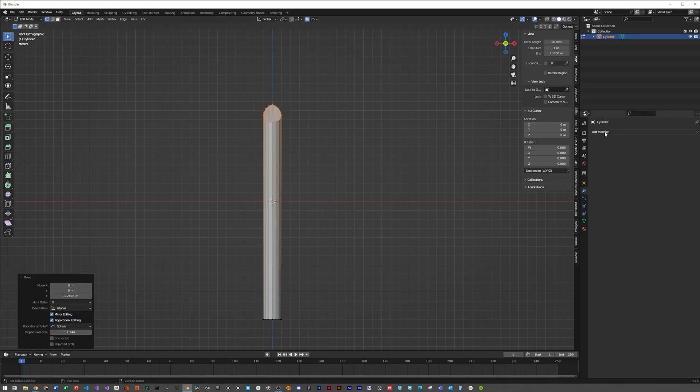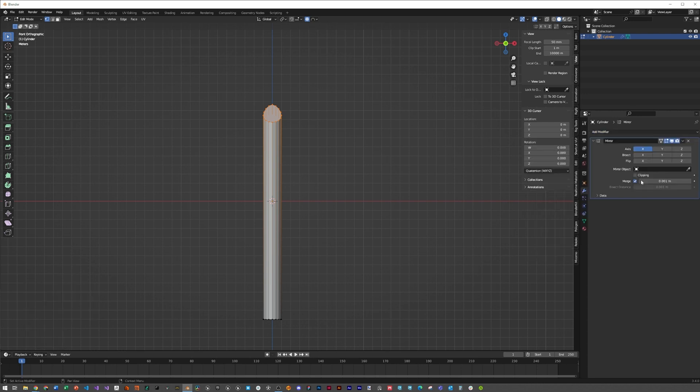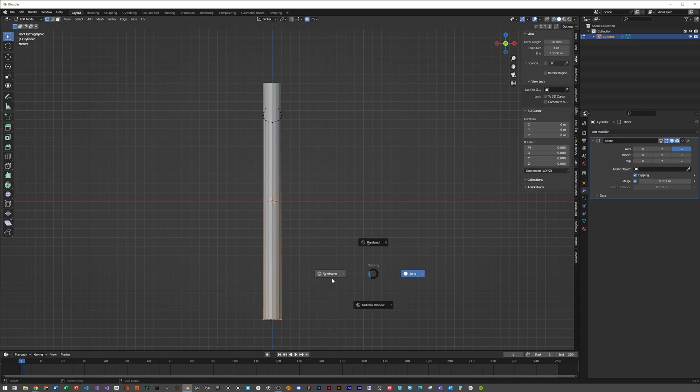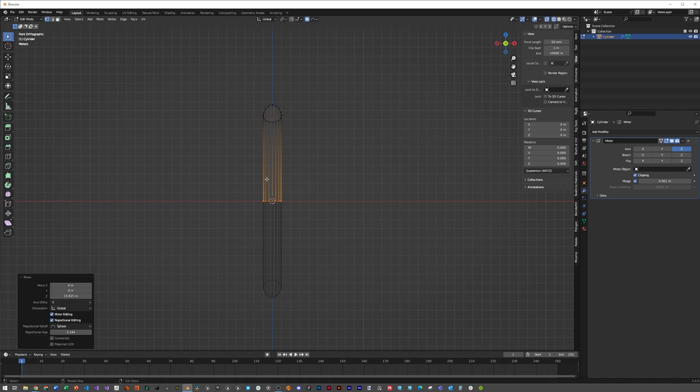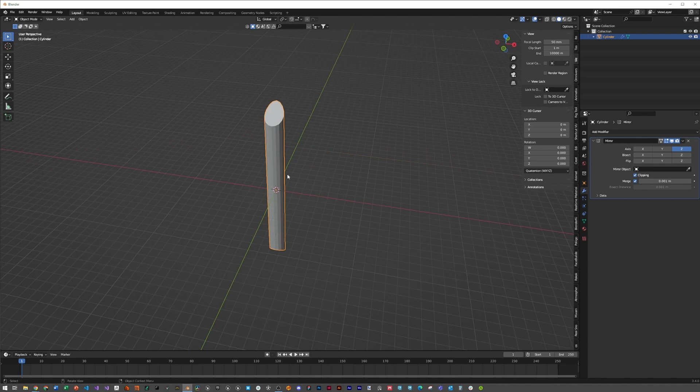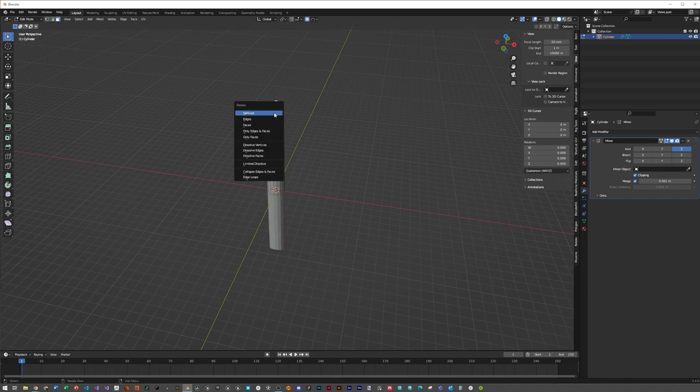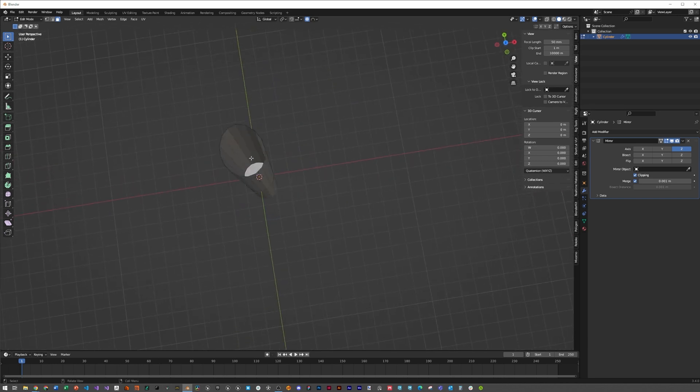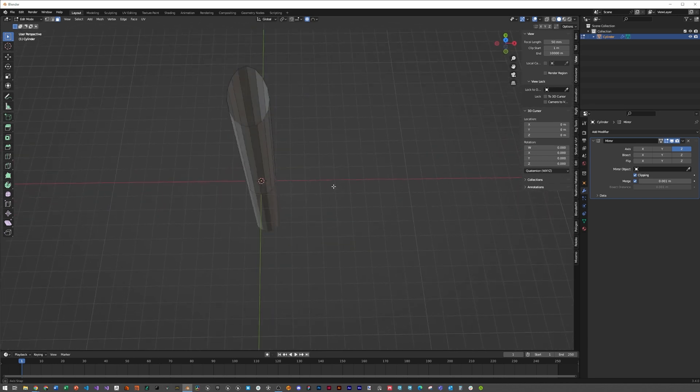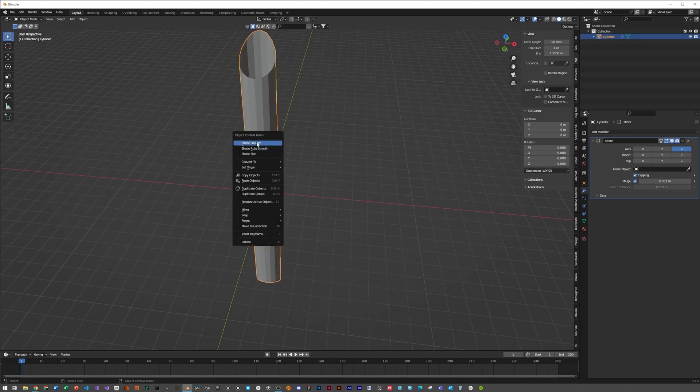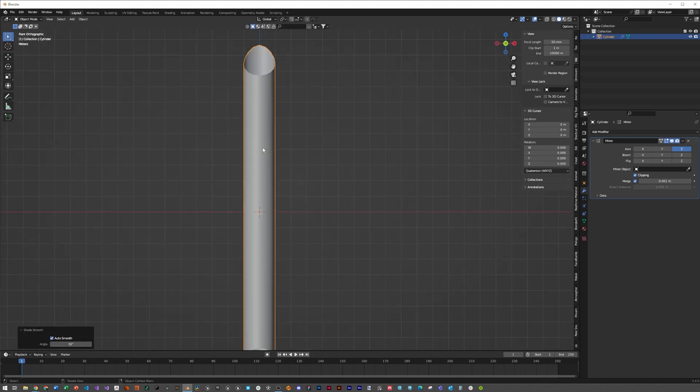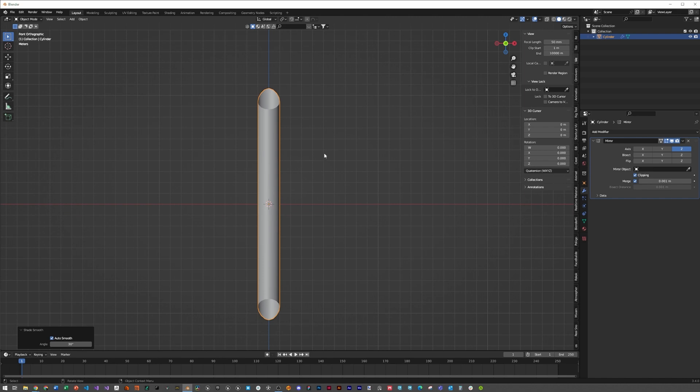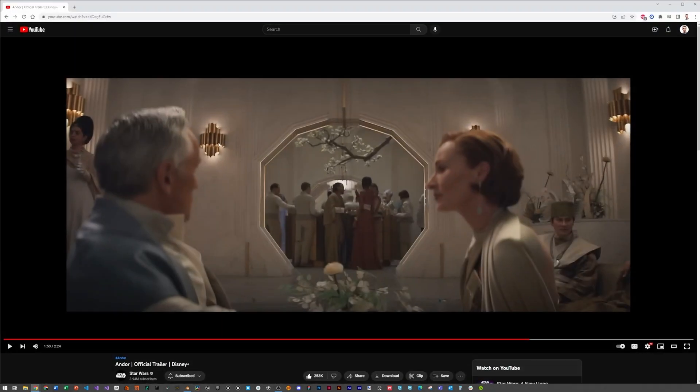Select this wrench, click add modifier, then mirror. Select clipping Z, uncheck X, click Z, click on wireframe. Select the whole bottom, GZ, and now we have a perfectly reflected pipe. Select that face, delete it, and delete the second inner face. Tab out of edit mode and shade auto smooth.